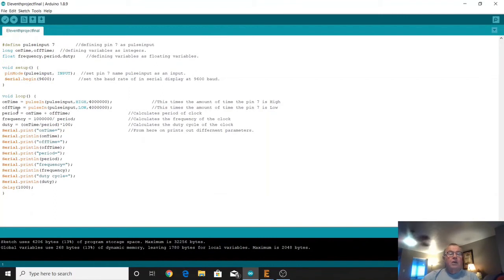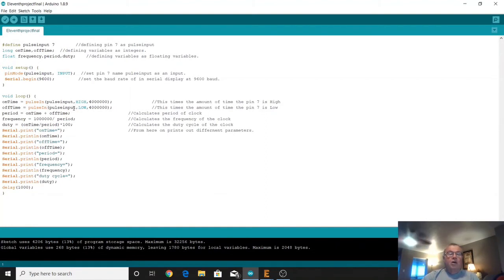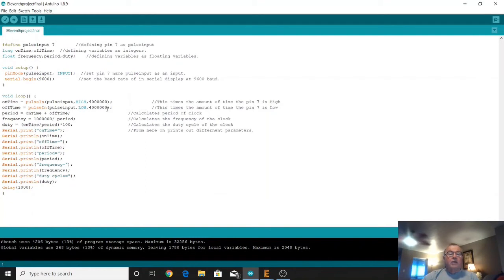And then we've got the off time which we're defining as the pulse in again, a transition this time going from high to low on that pulse input and extending that out for four million microseconds as well.